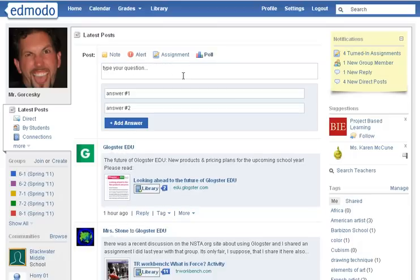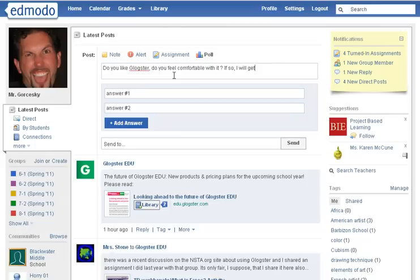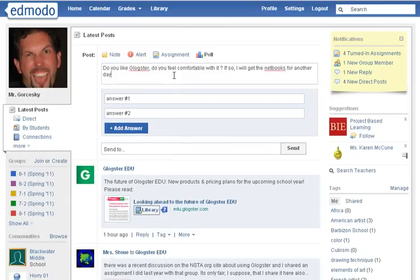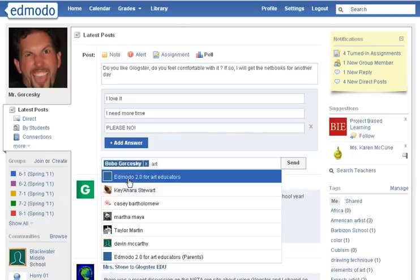The poll is the last thing I wanted to show you. I use polls to get a lot of feedback from my students really quickly. For example, if we were using a program in class one week such as Glockster, I would ask 'do you like Glockster? Do you feel comfortable with it? If so, I will get the netbooks for another day.' You can give them options like 'I love it,' 'I need more time,' or you can add additional answers. Then you just send it to the class or the student and hit Send.